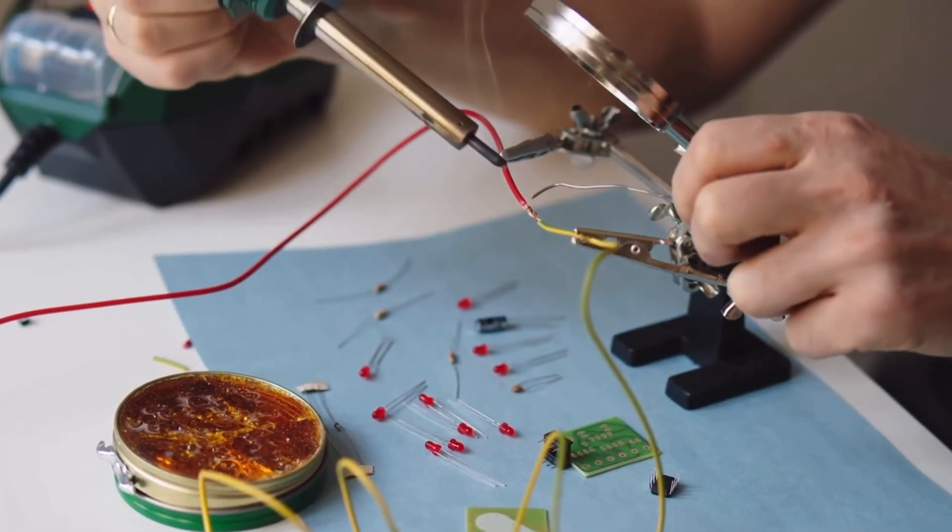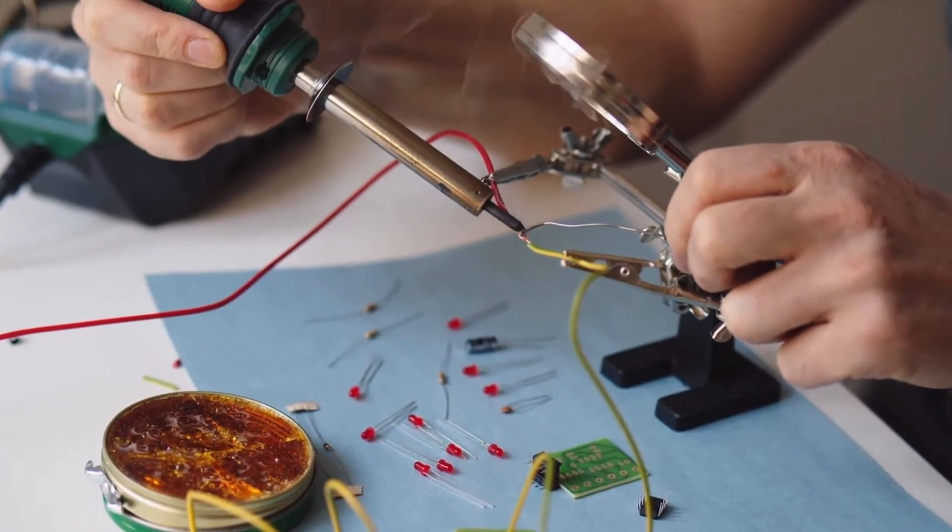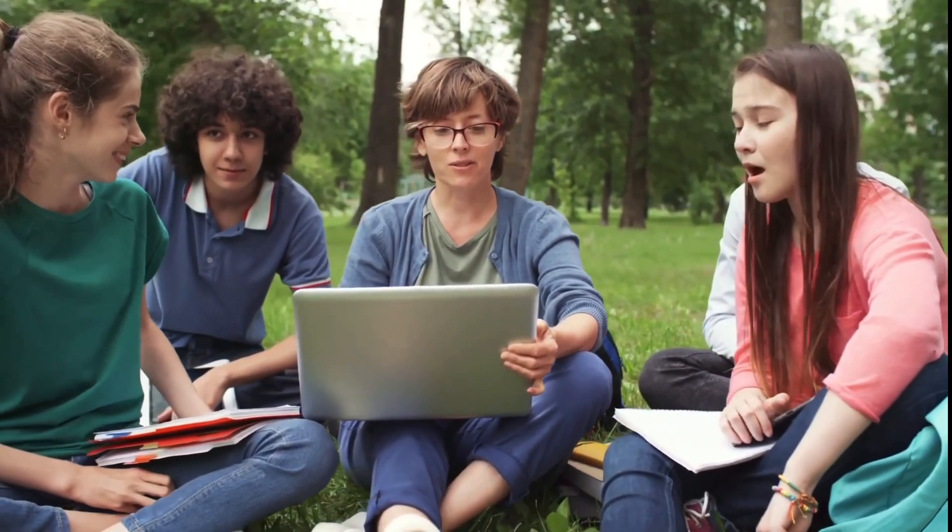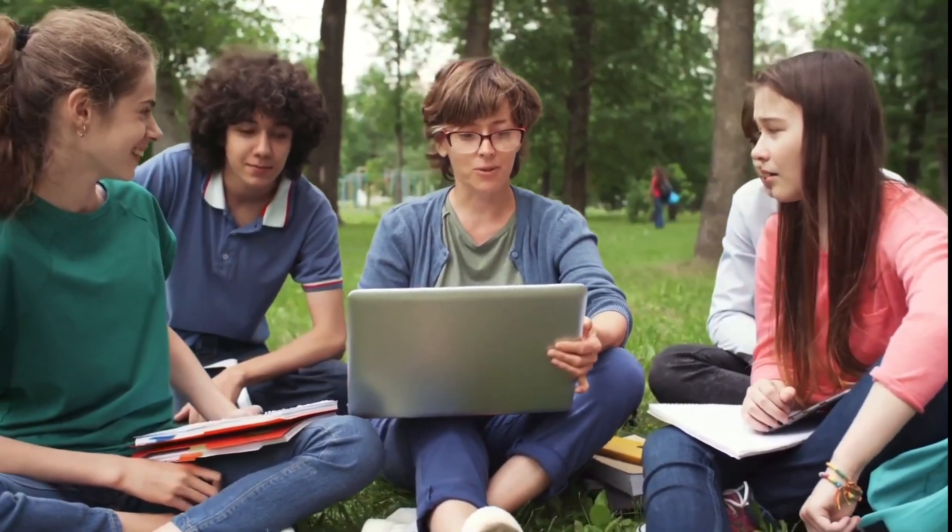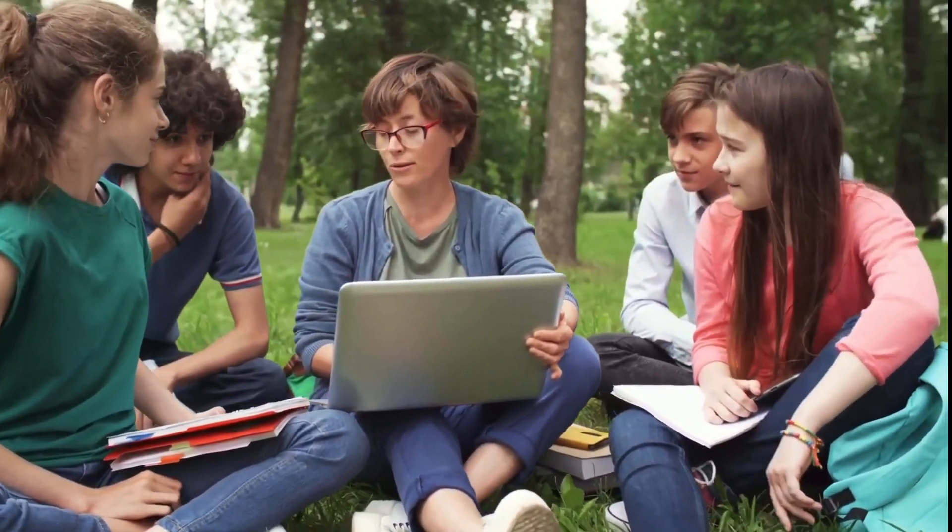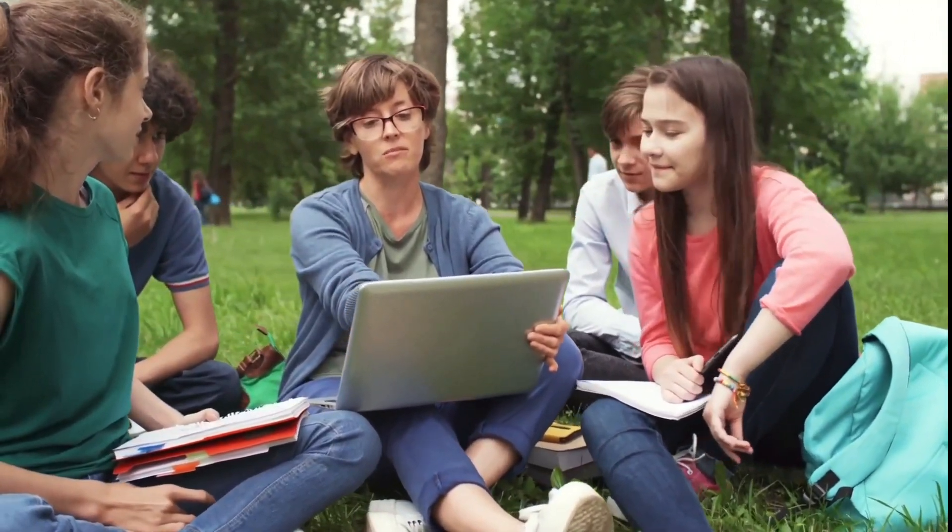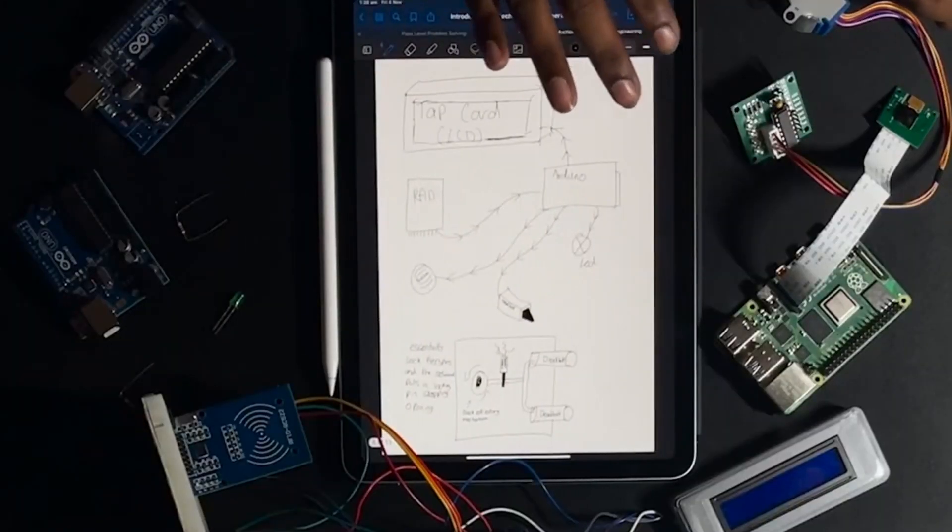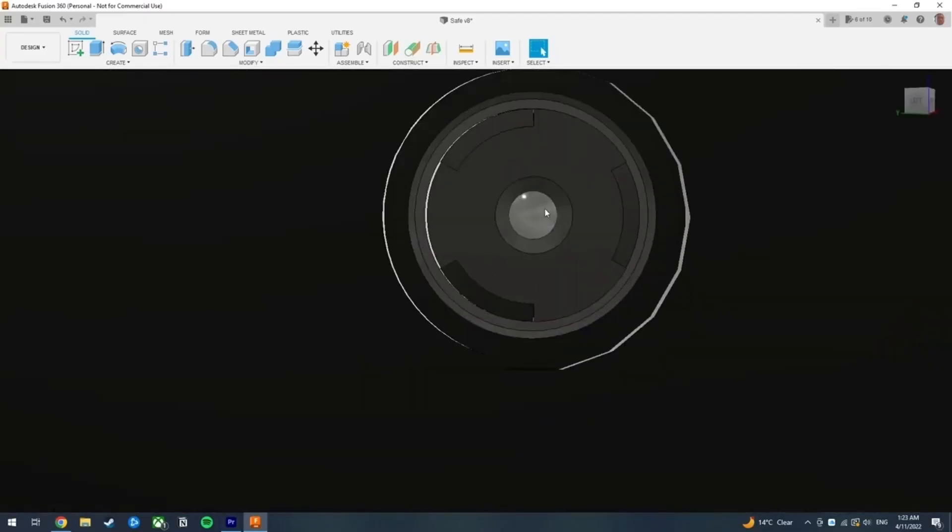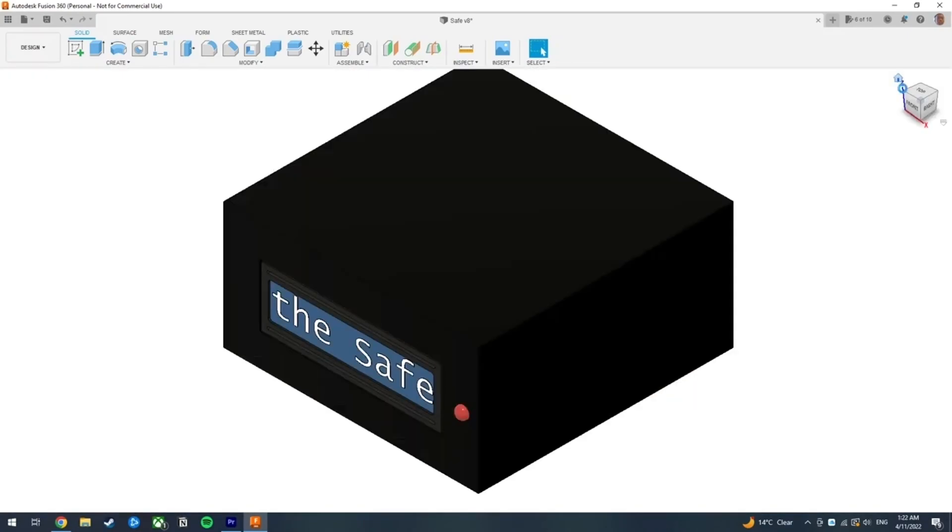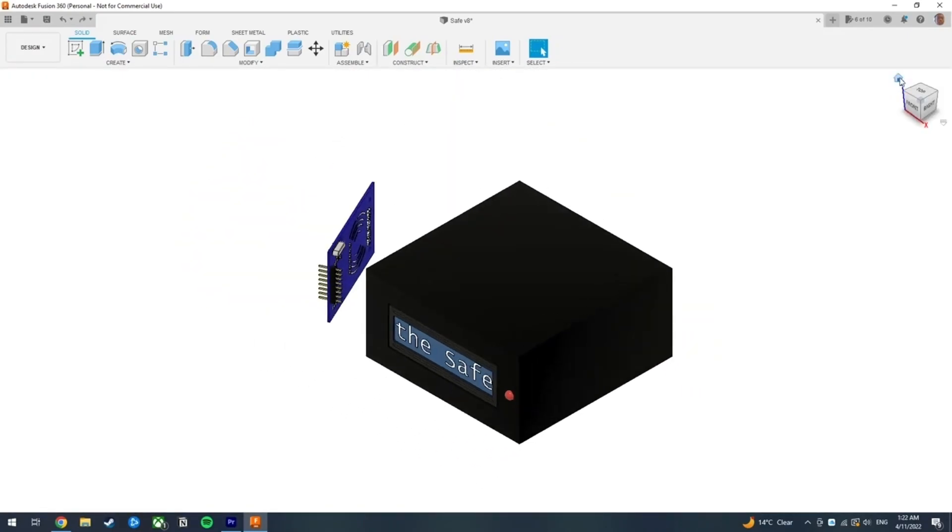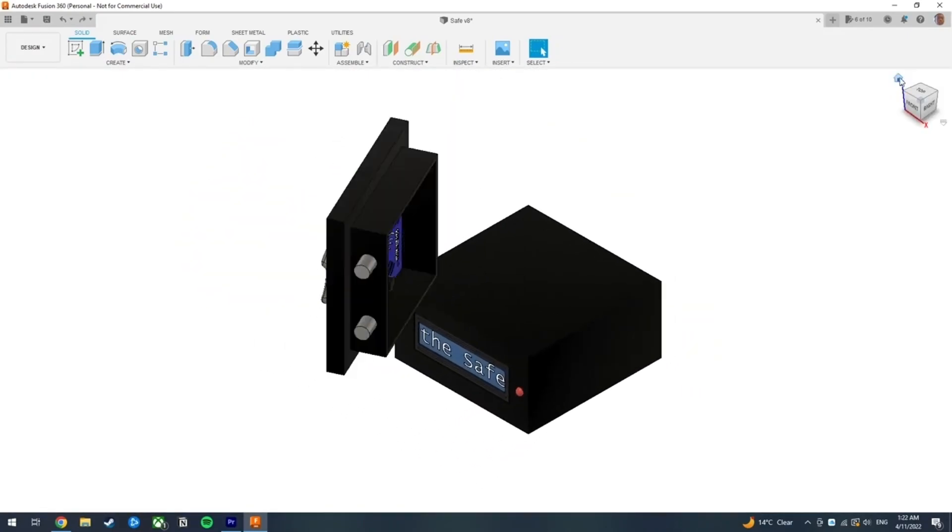You will gain the skills and knowledge that are in high demand in the industry. But it's not just about the technical skills that you'll gain. You will also develop critical thinking and problem-solving skills that will serve you well throughout your degree. From conceptualization to execution...